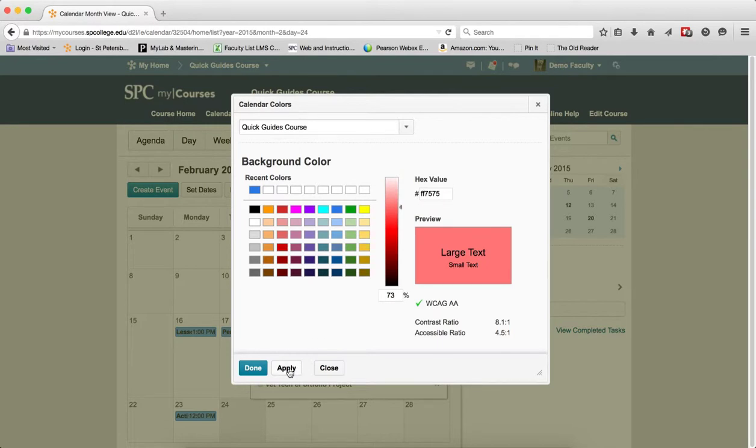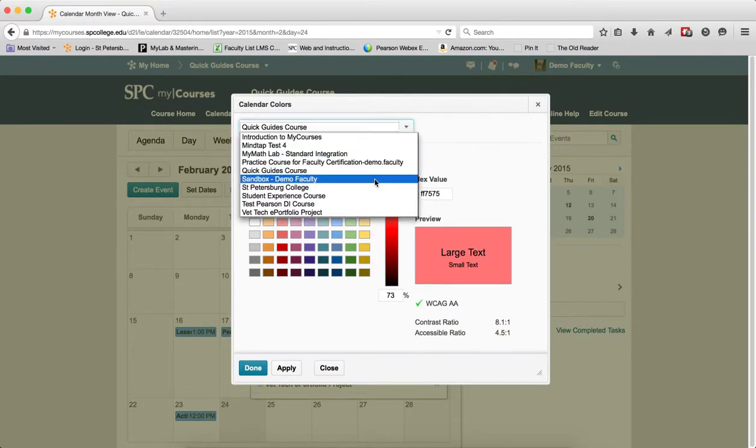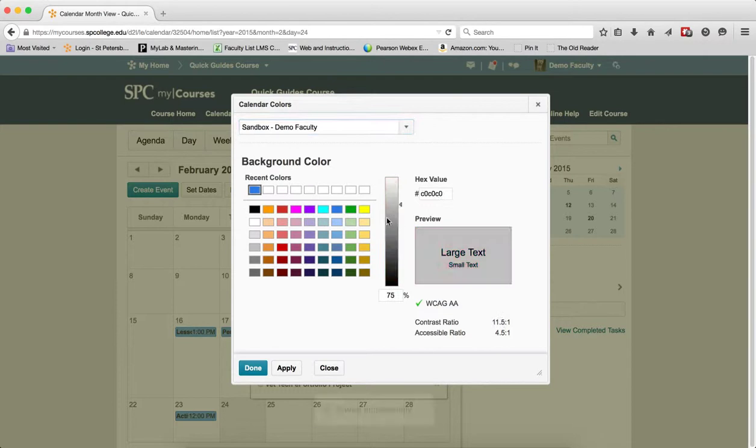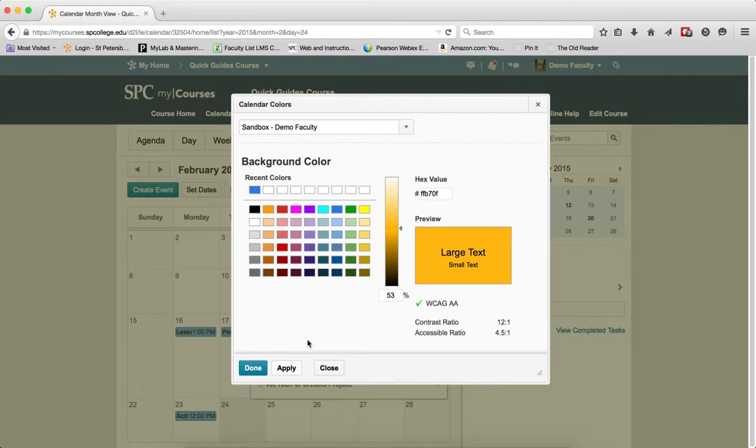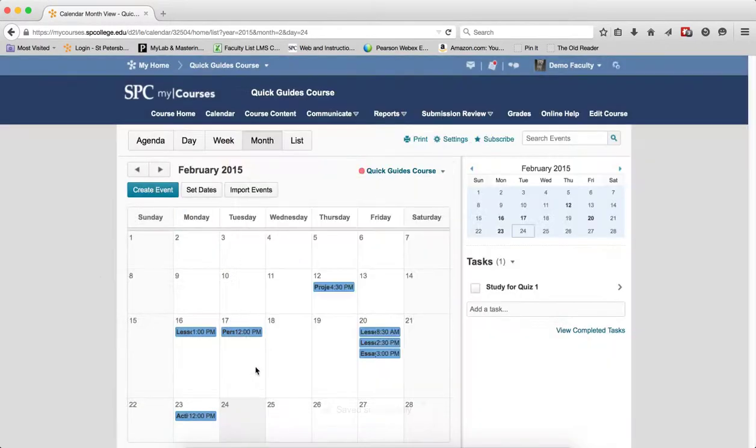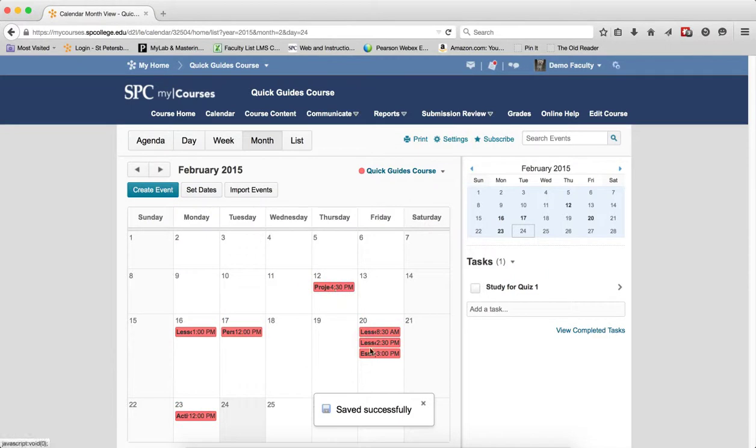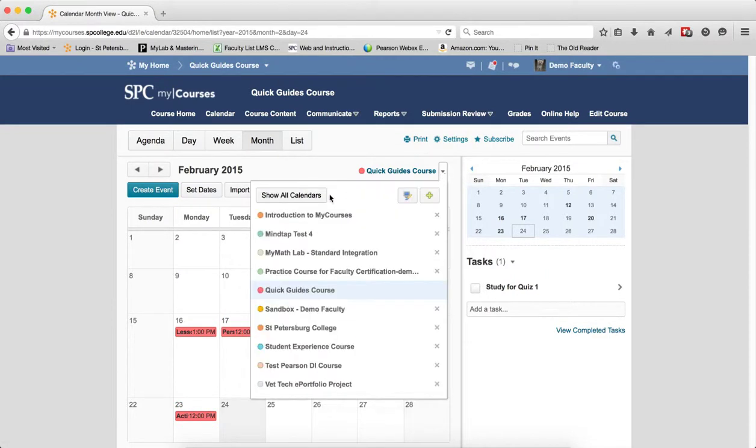I can click apply and then I can go to the next course and choose a different color, then again click apply. When I'm all done, click done and you'll notice the colors will change for those courses. If I choose all calendars again, you'll see that the colors have changed.